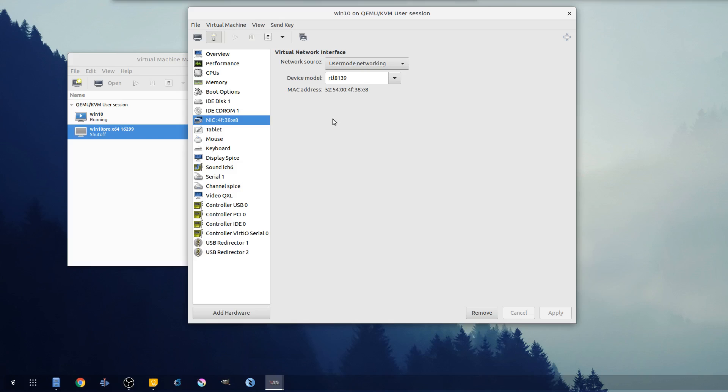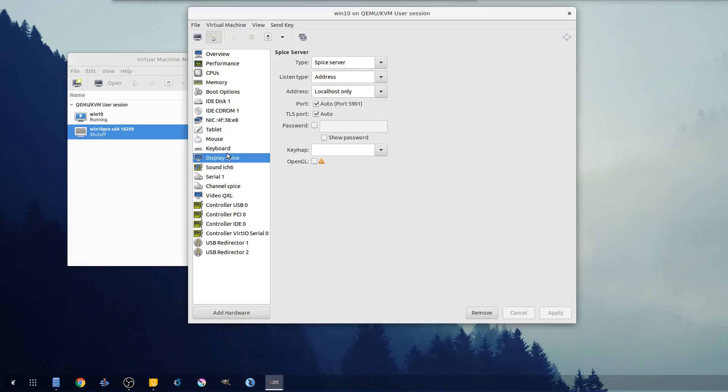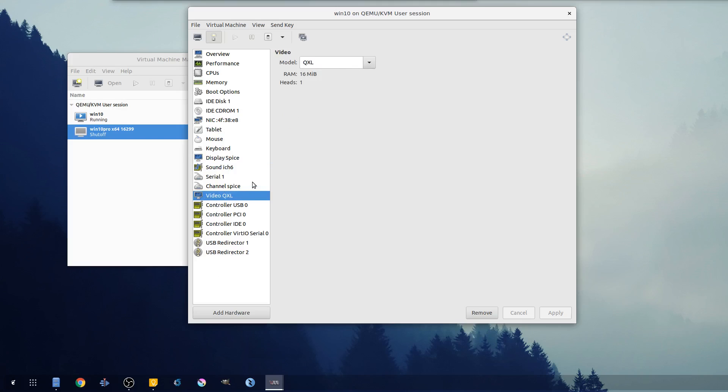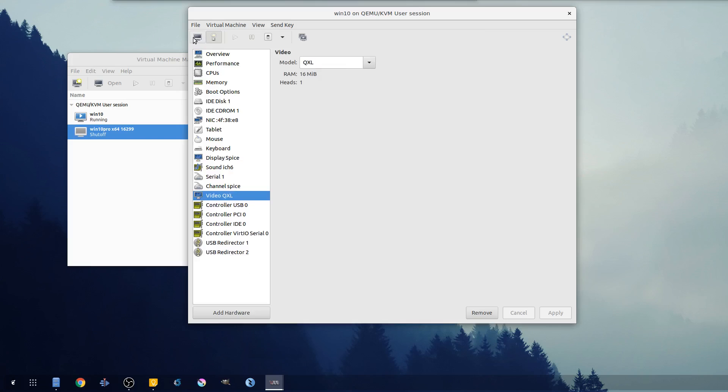So I don't want to get into bridge networking today. I may make a completely separate networking video because it's just such an in-depth topic that needs to be covered. And then all the rest of the stuff I don't really mess with - I always leave it on spice for the display and pretty much everything else here I leave default.